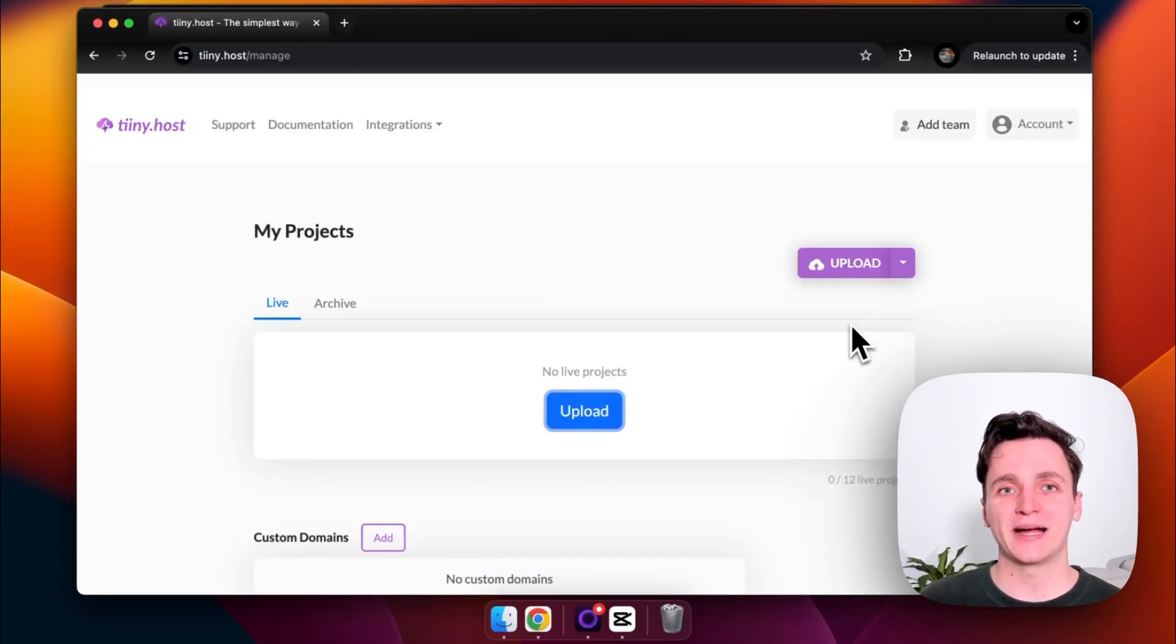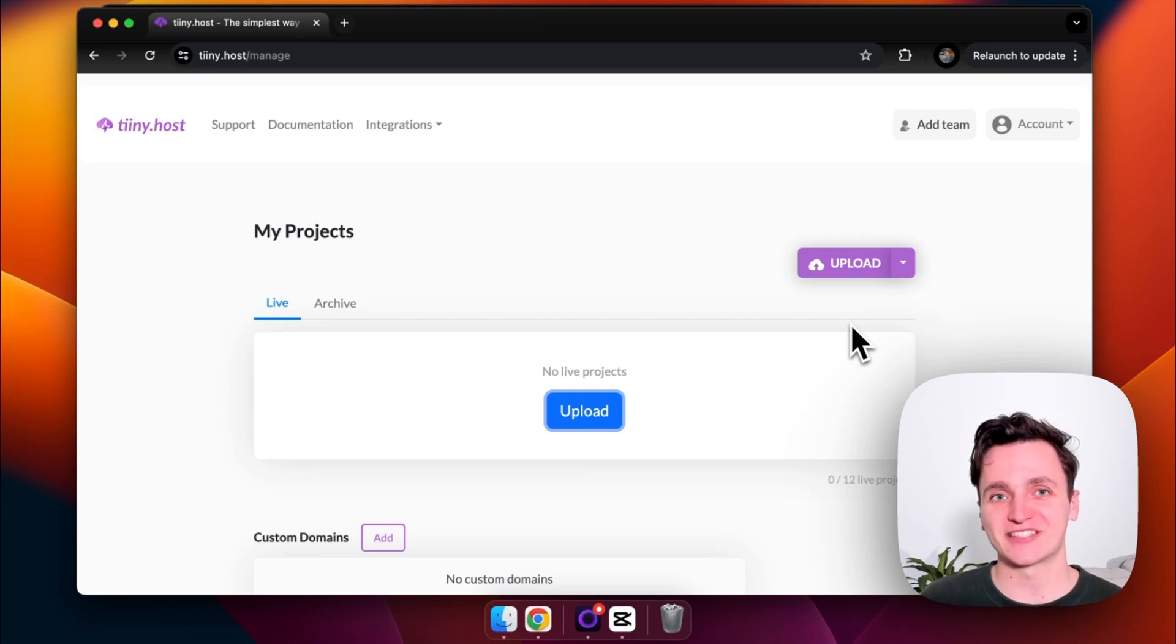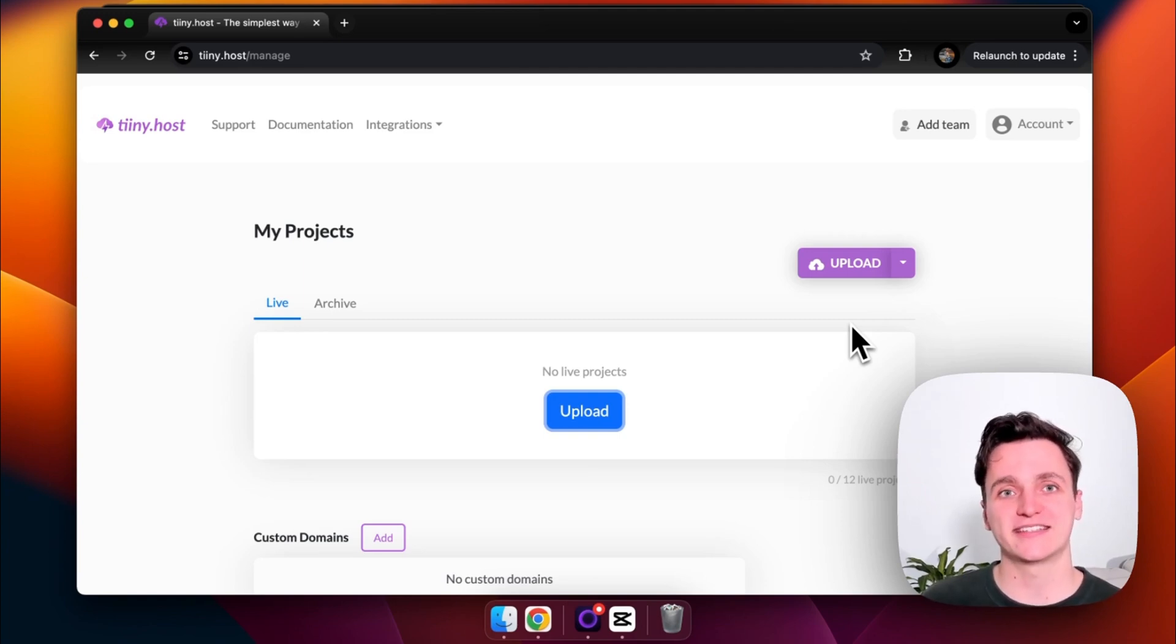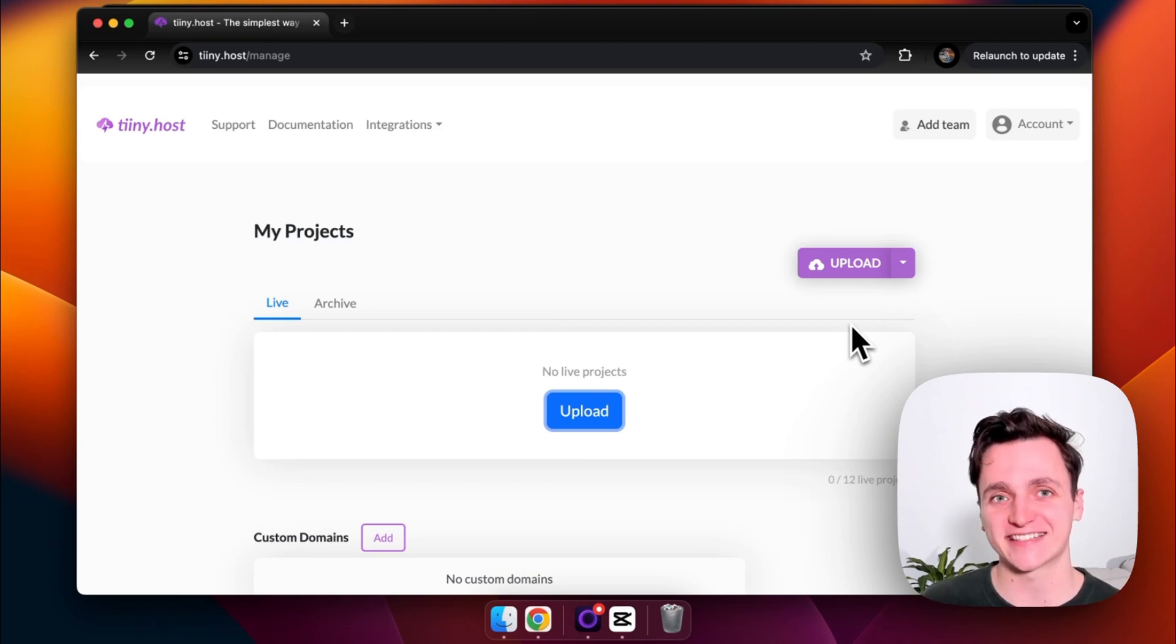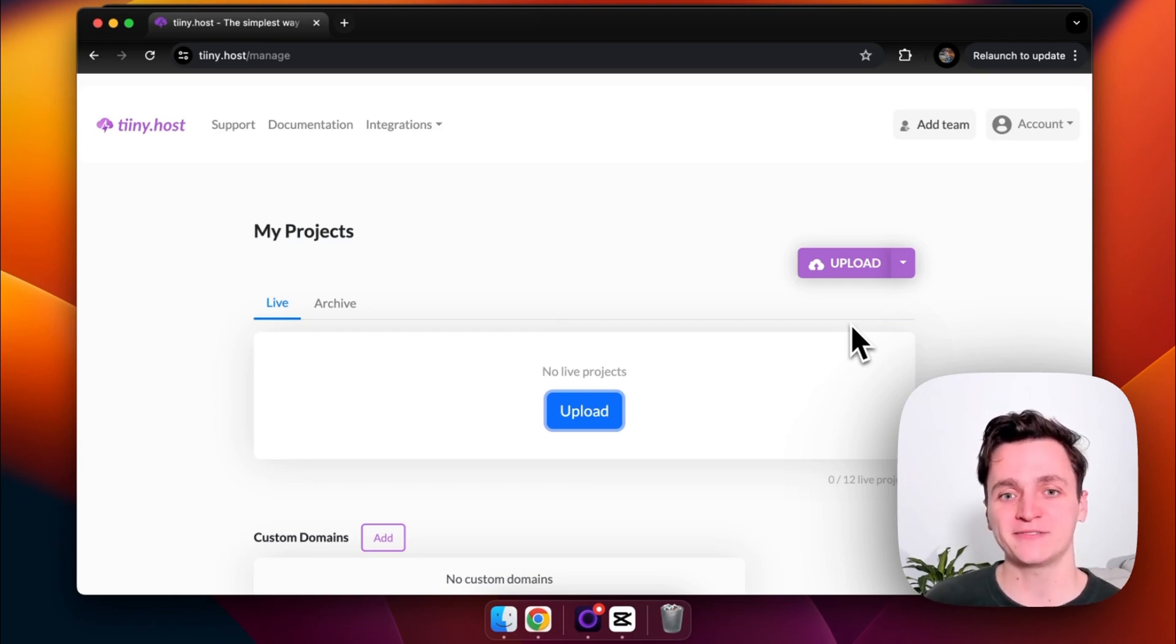Now I'll show you my preferred method to host my websites, which is tiny.host. This is what their dashboard looks like. I've just signed in and I didn't need a credit card to get started. They do have a free tier, which is awesome.